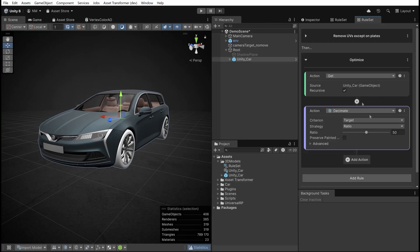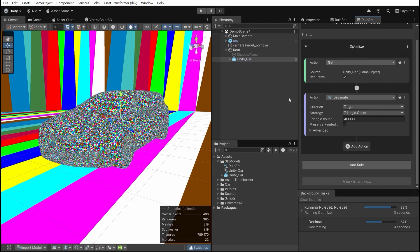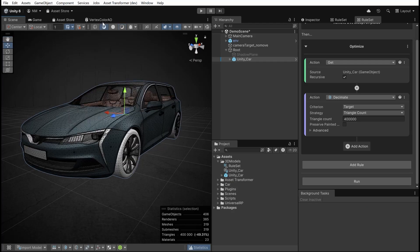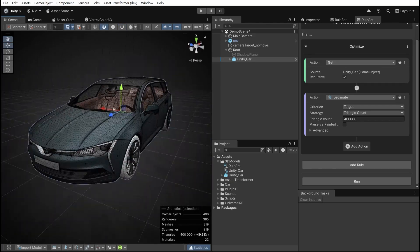Rule 2: Optimize the car by decimating the meshes, targeting a 400,000 triangle count. The decimation preserves good visual quality.